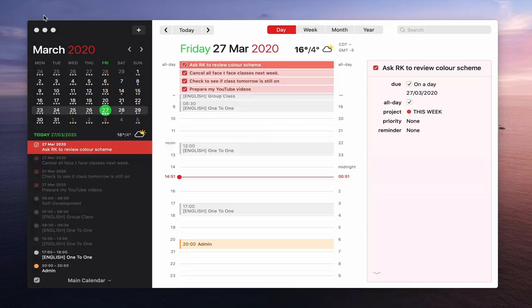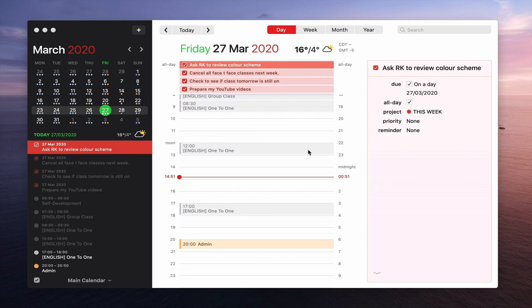That's a quick overview of how Fantastical and Flexibits can be used with Todoist. These days I personally don't use Fantastical — I've gone back to iCal because I've been minimalizing my systems. But for those of you who've been asking about a calendar app that can add tasks and sync with Todoist, you can do it with Fantastical. It's available on Mac OS and iOS — iPhone and iPad — and for those of you in the Apple ecosystem, this is a calendar you may find quite interesting.